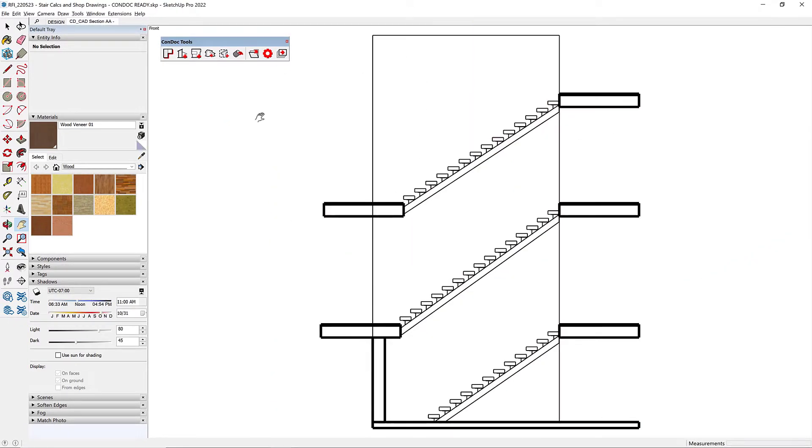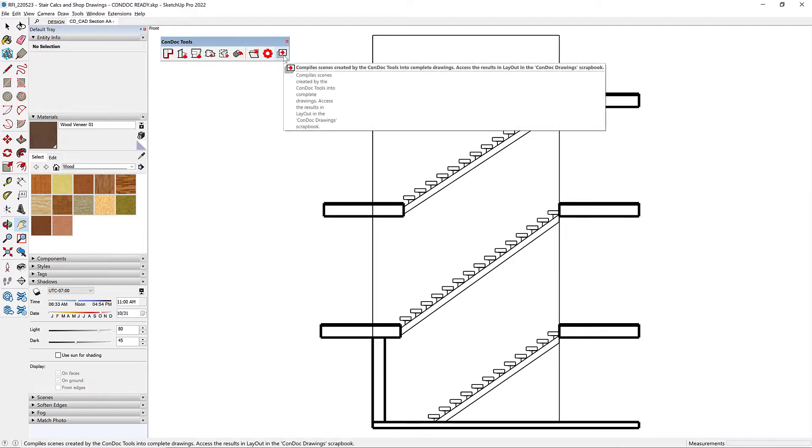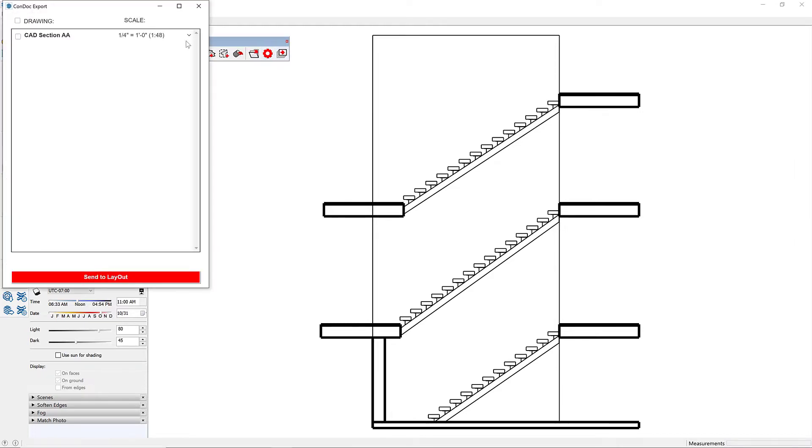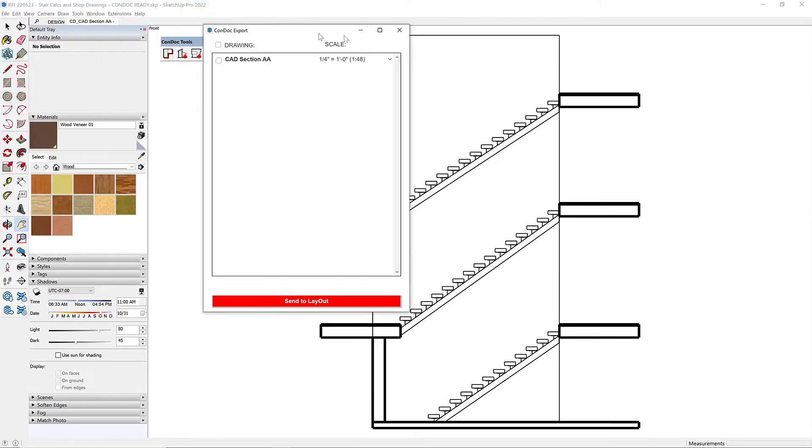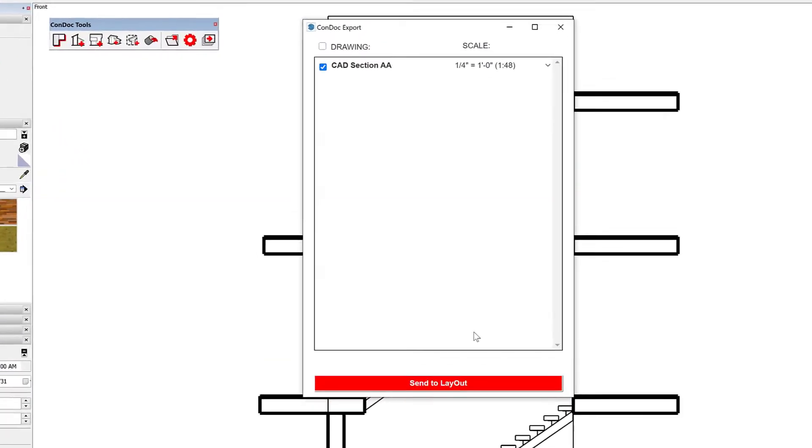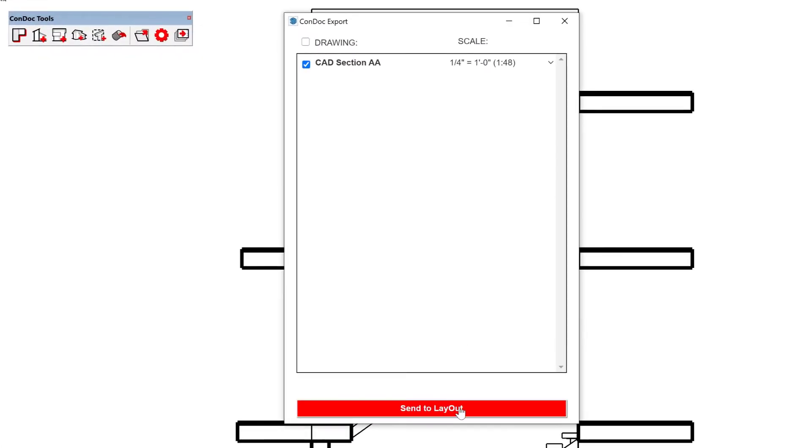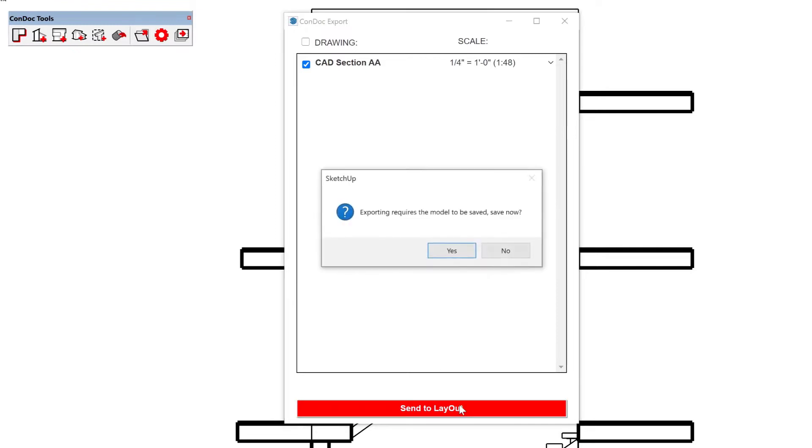And then beyond scenes, I don't need scenes, I need drawings. So I click this Condock Export. We'll stick with quarter inch. I'll click Send to Layout.